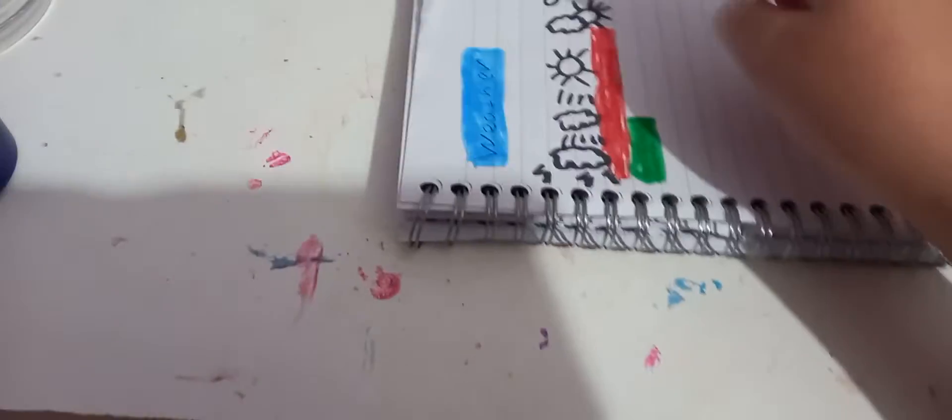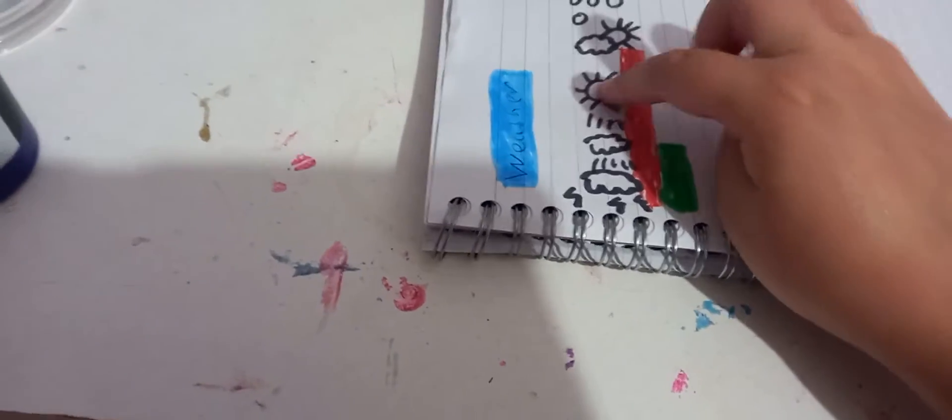Weather today was sunny, so I'm going to color up to the symbol.